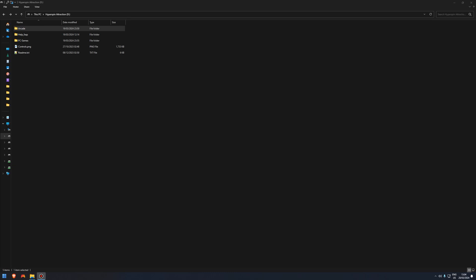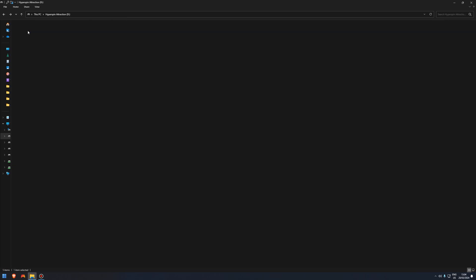So once you have that downloaded and installed, head off to your hard drive, open up Arcade, scroll down and this is the file we will be editing.